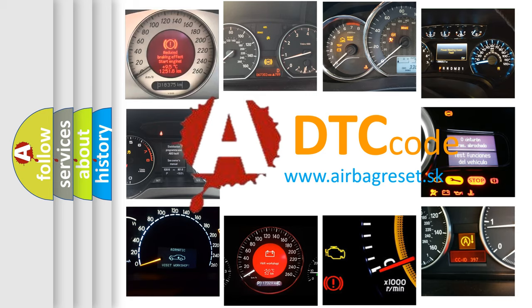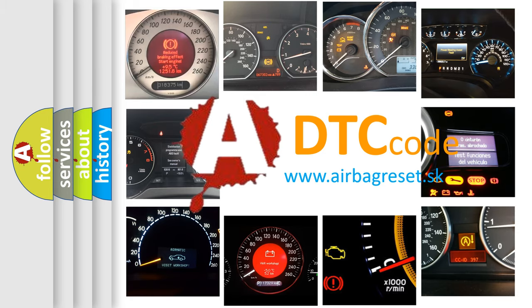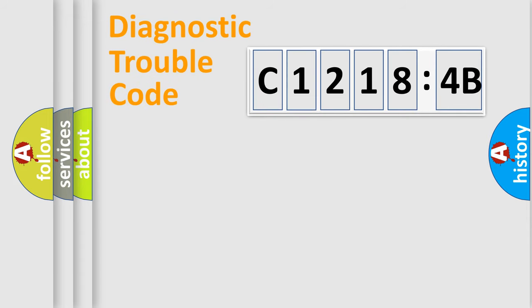What does C1218-4B mean, or how to correct this fault? Today we will find answers to these questions together.